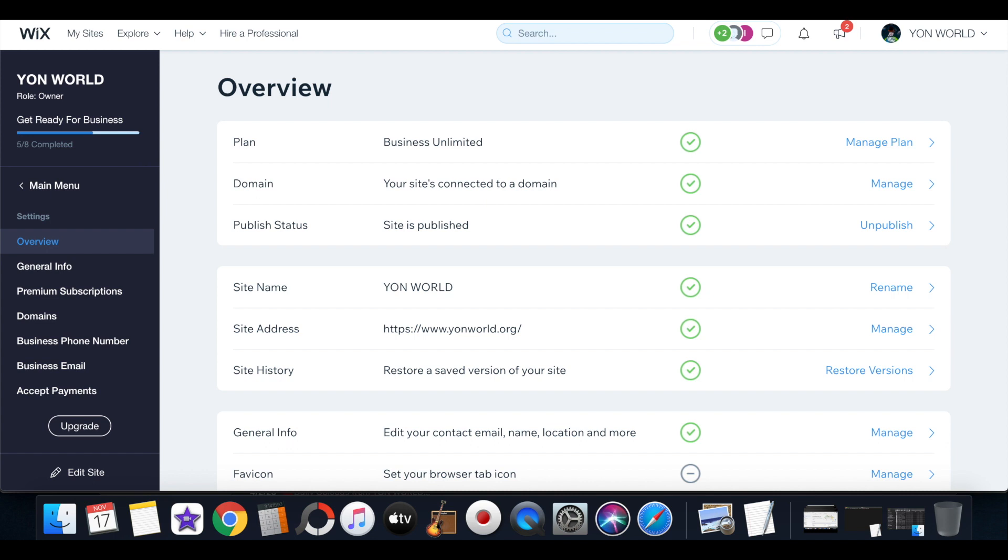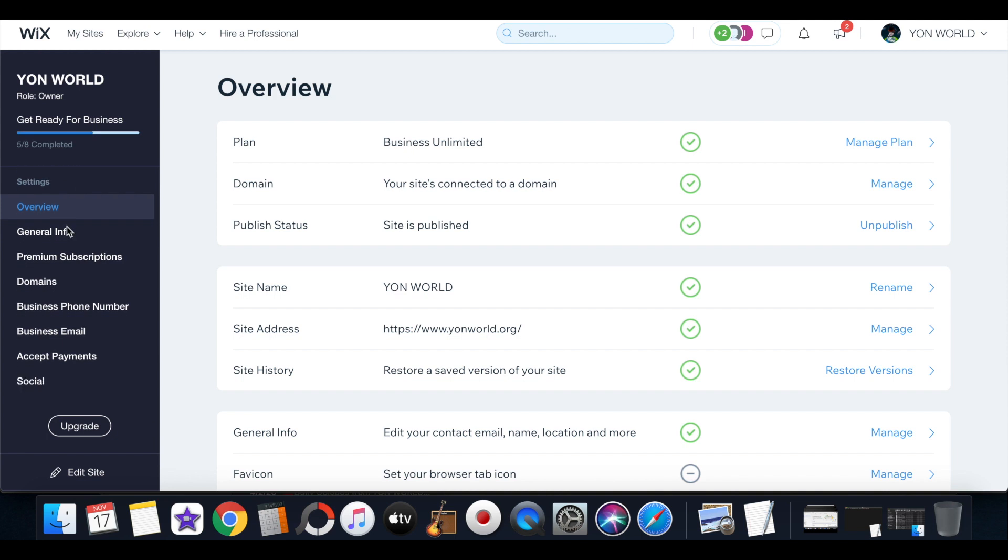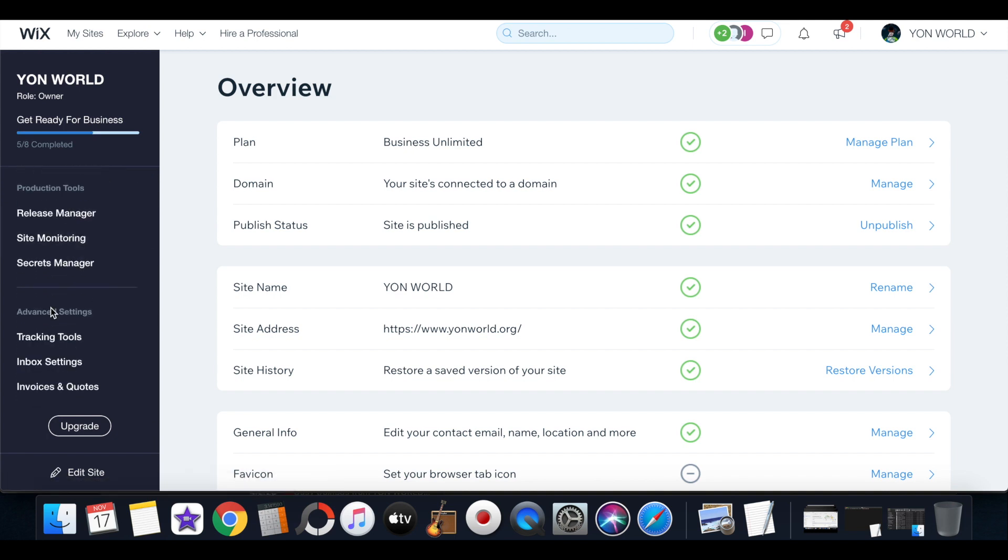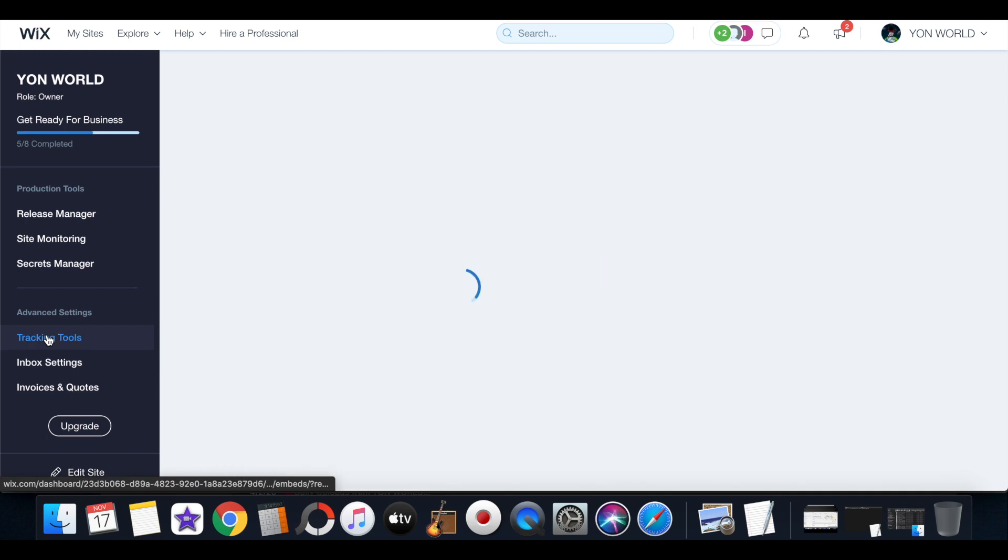Now in order to get to the tags and header section of your website, you have to go into settings on your Wix site and you scroll down at the bottom under tracking tools.